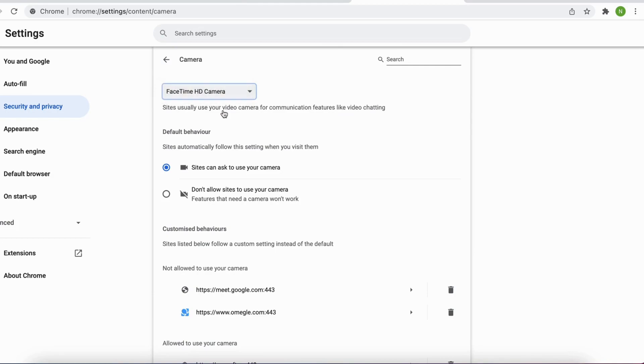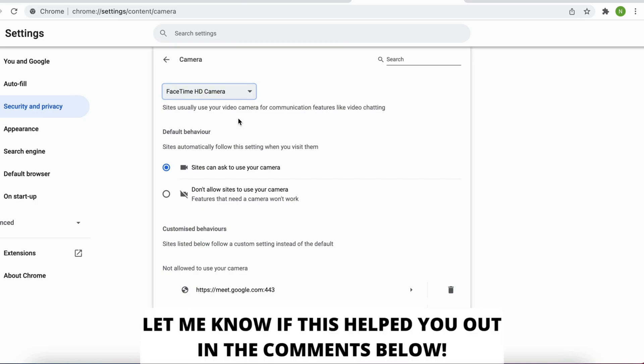I only have one connected so that's why I don't get any alternatives. So this is exactly how to change your camera on Omegle. If this helps you out then I would appreciate if you could leave a like.